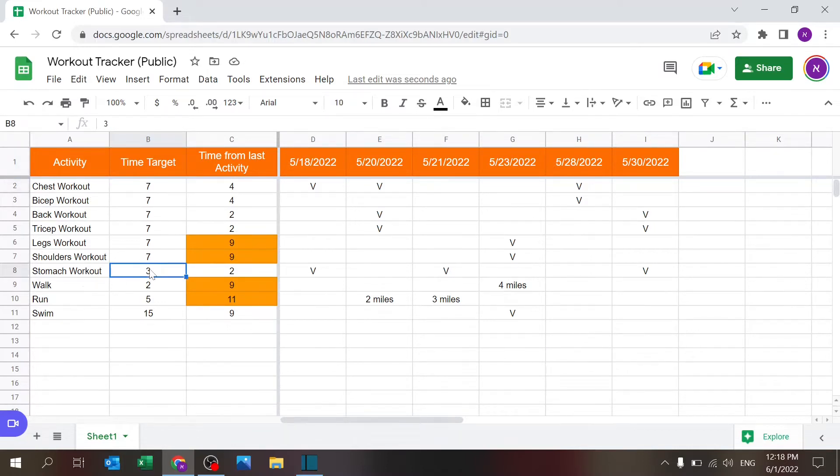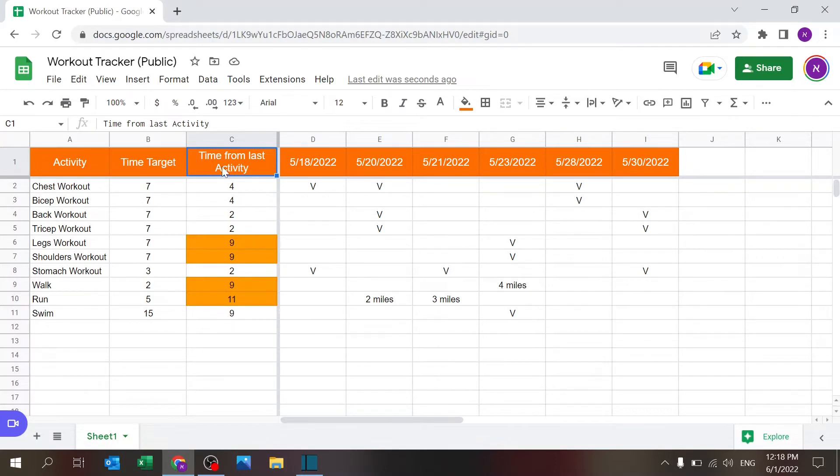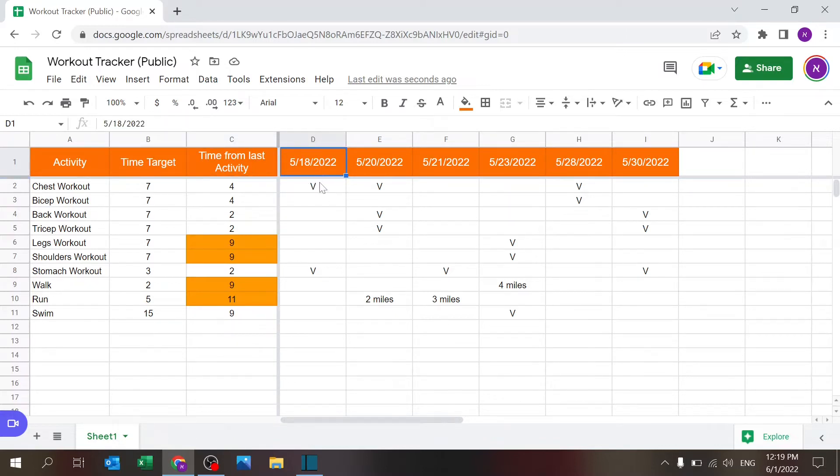The complicated part is how you find out how much time passed from your last activity, which is this column. I'll get to the formula in a second, but what you have to do is key in the date, for example 18th of May, and write something like a checkbox, a V, or an A for activity.